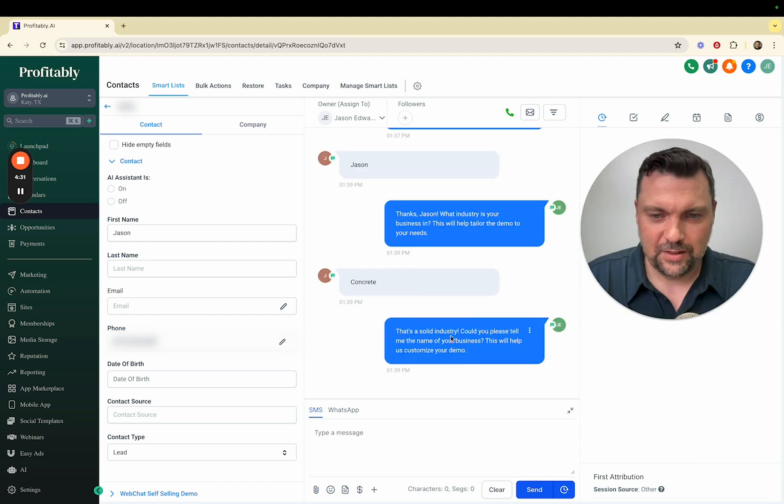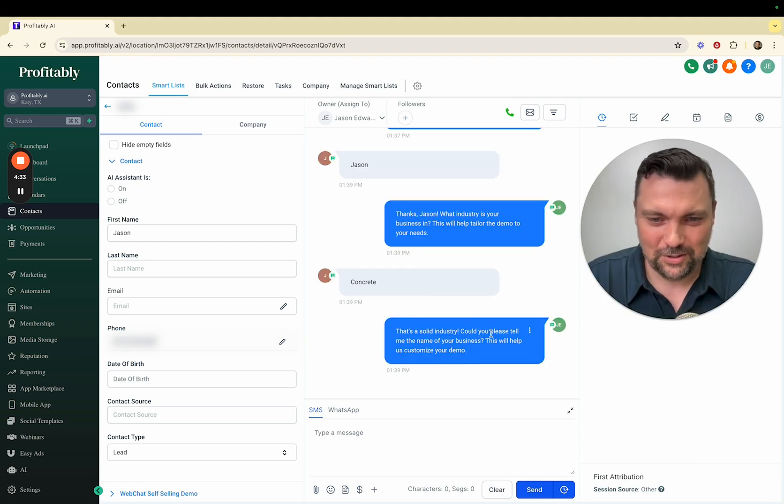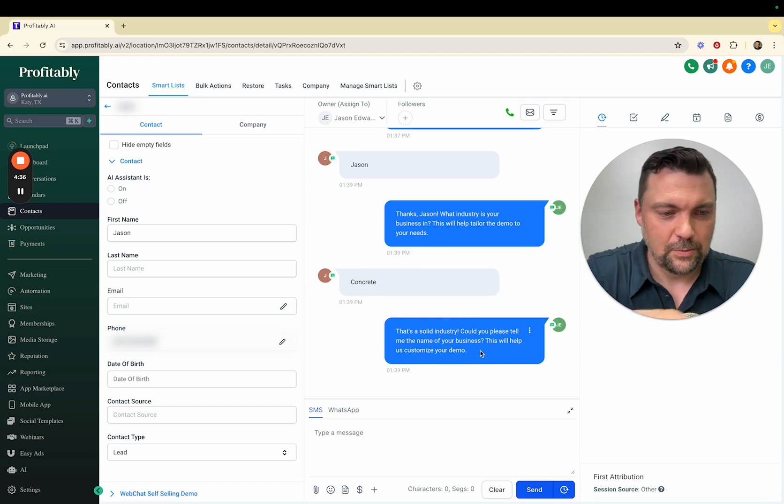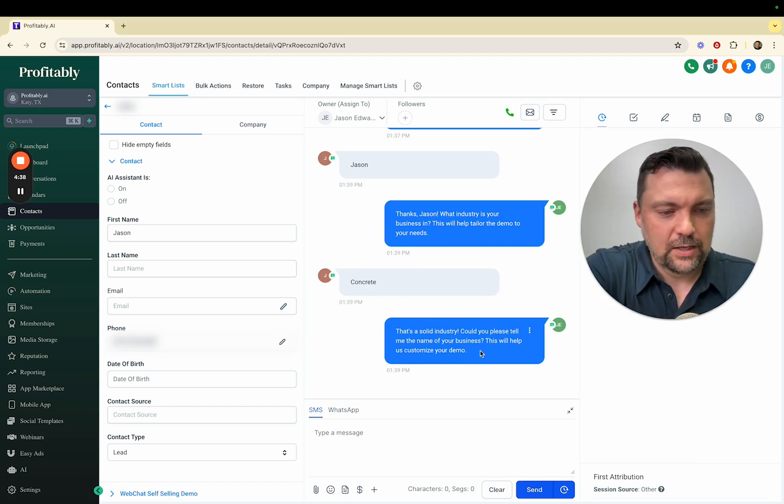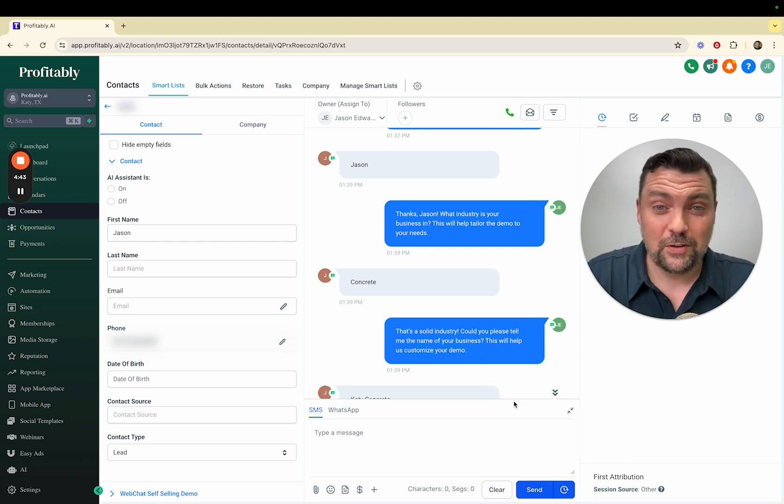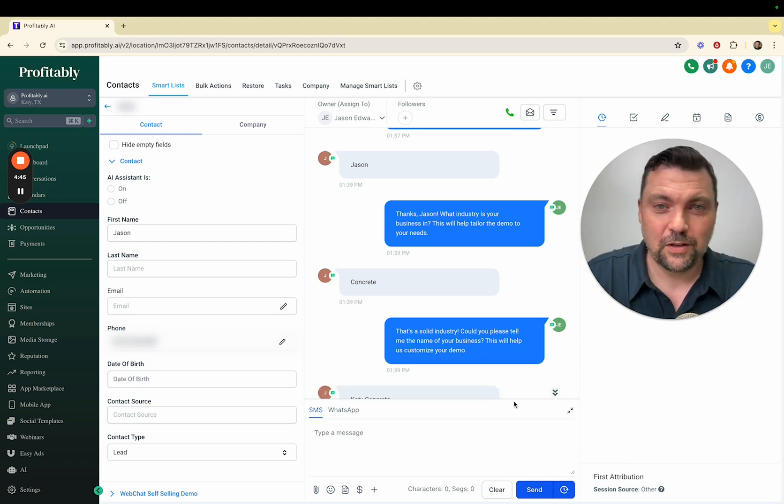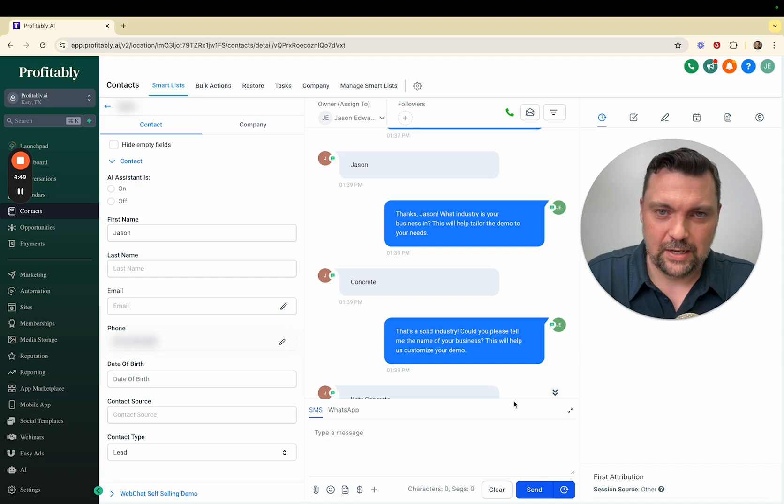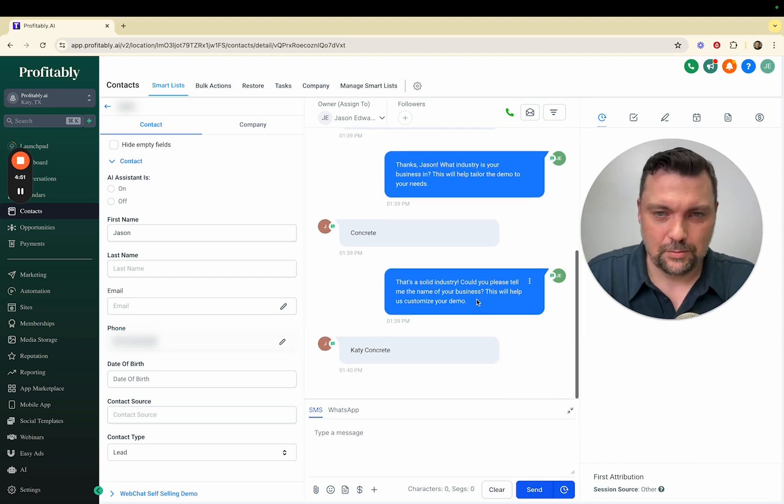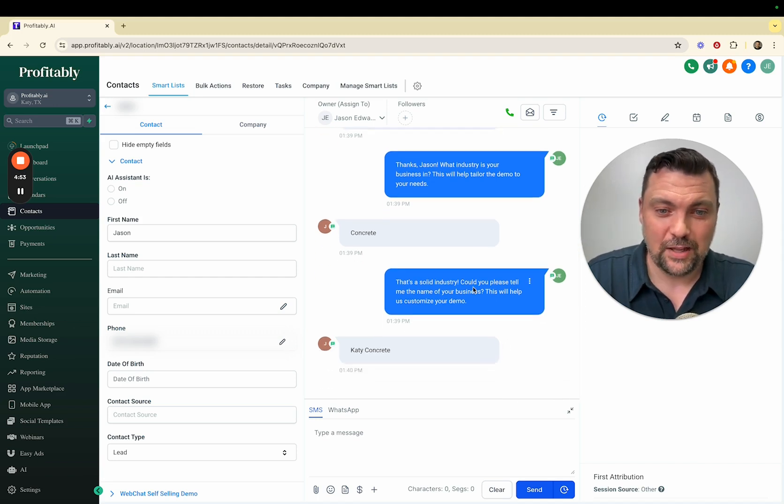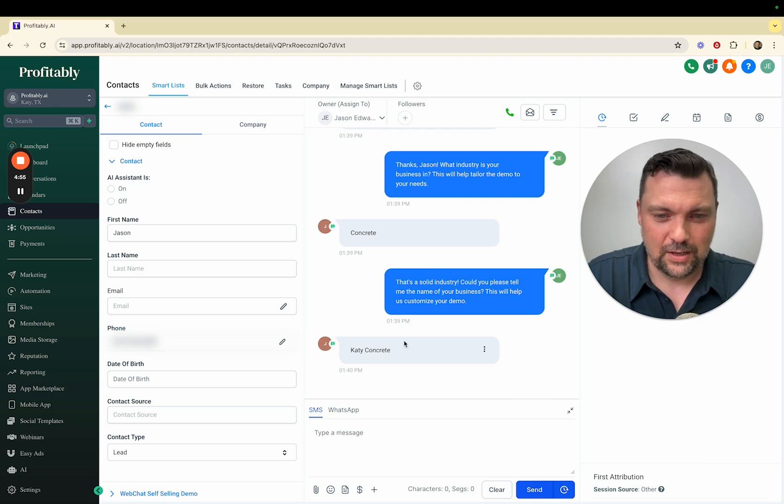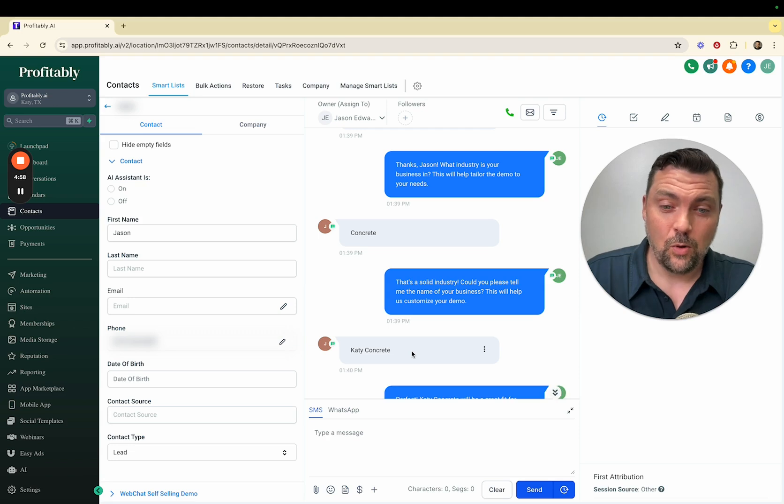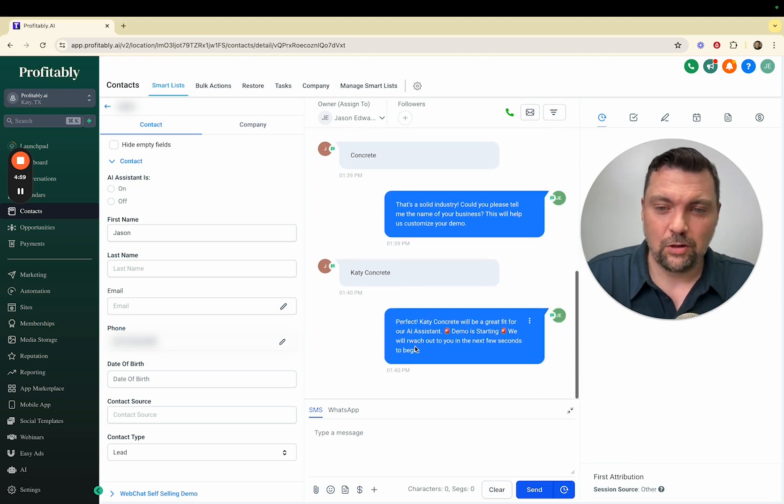It's gathering a bit of information then it's going to switch over to bot number two where it actually tries to sell concrete to me. That's a solid industry. Could you please tell me the name of your business? This will help customize your demo. I'll do Katie Concrete. If you've seen our previous videos, this is one of the rank and rent websites we've built.